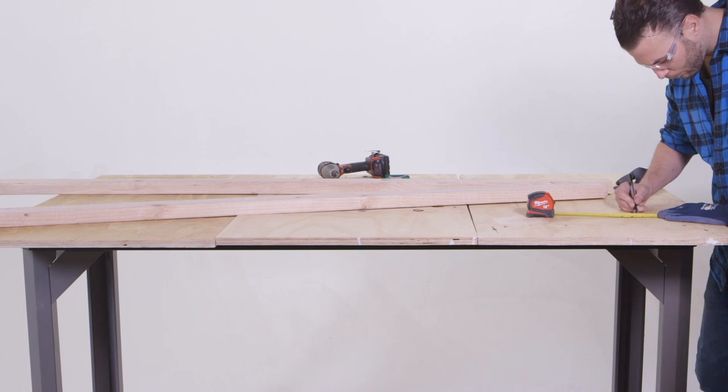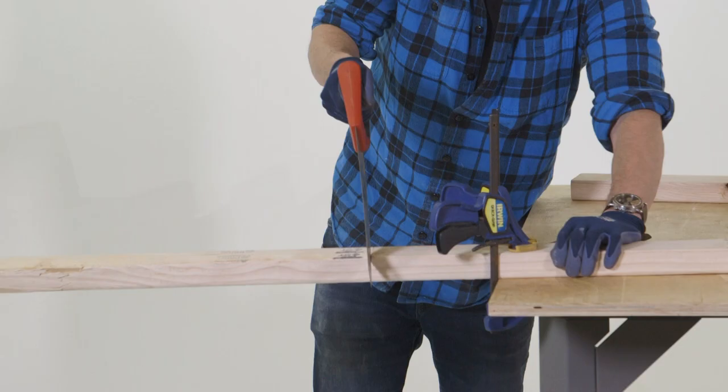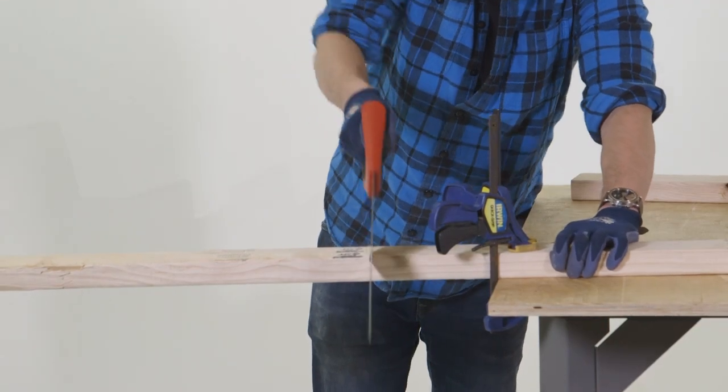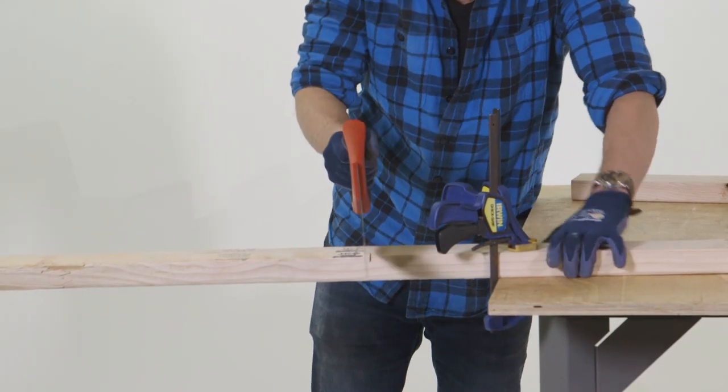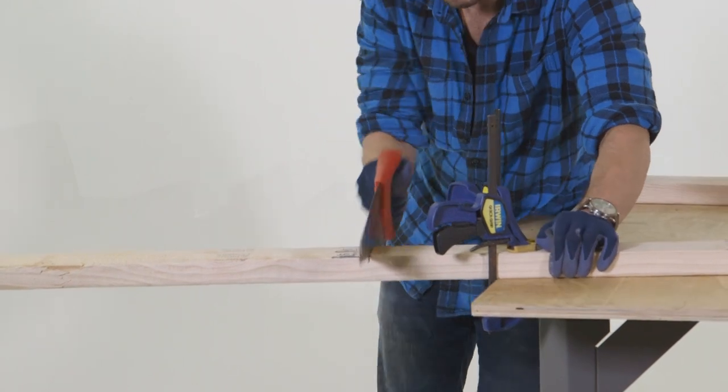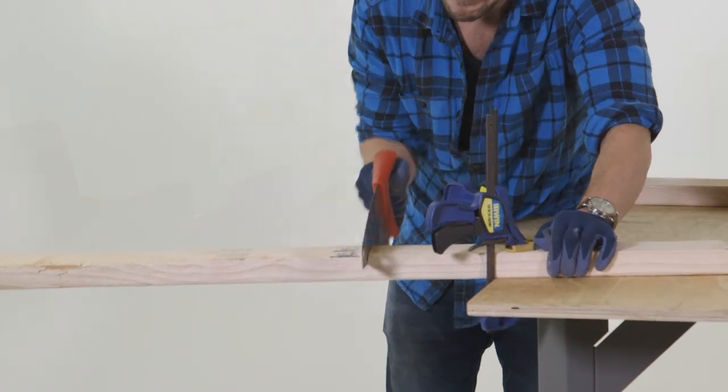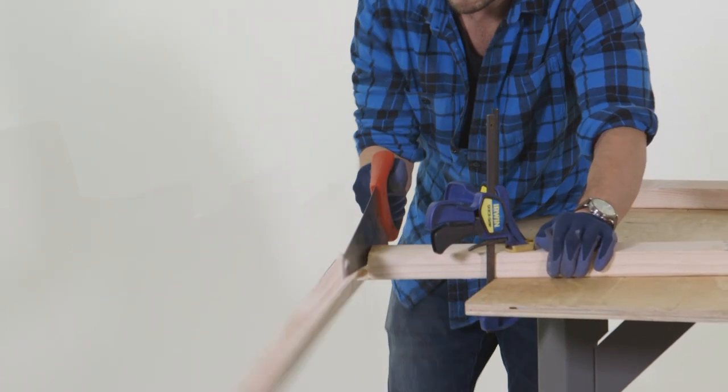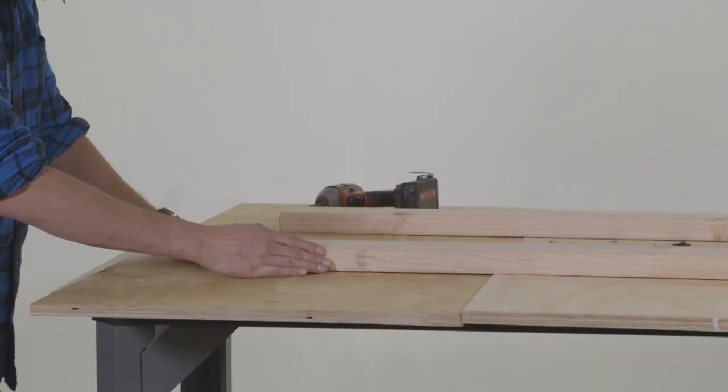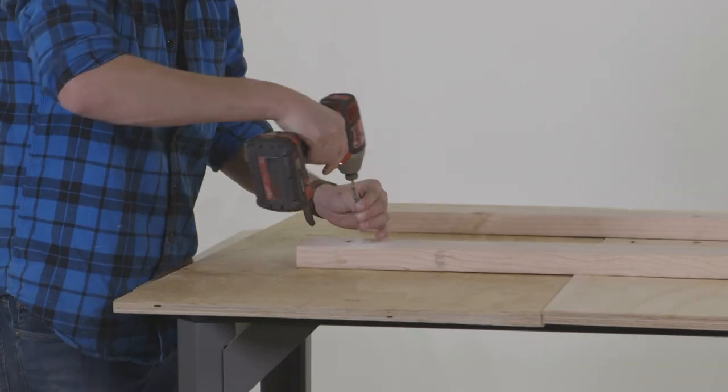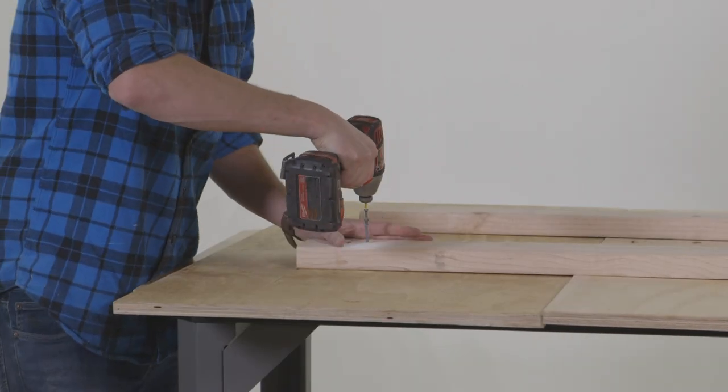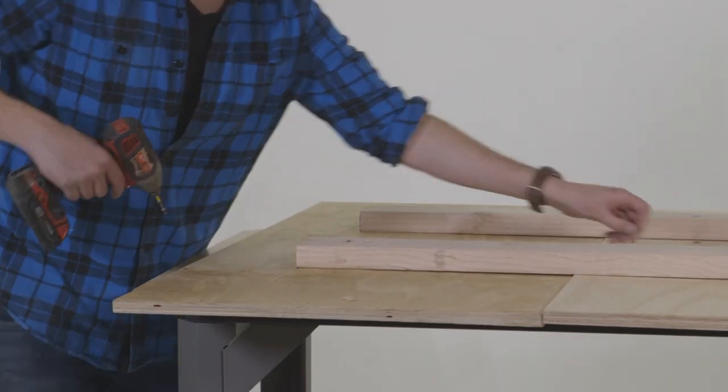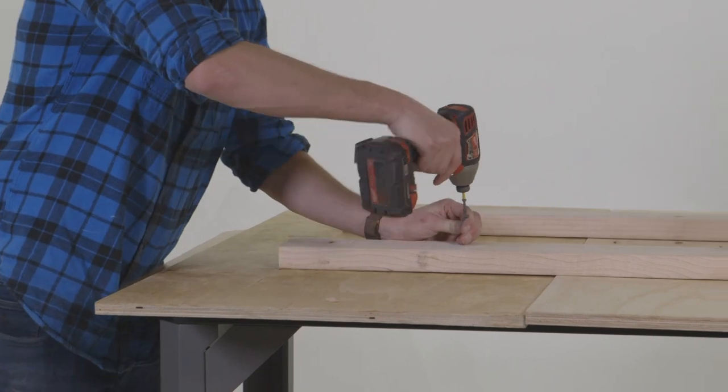Now since we bought two by four eights, they are way too long for this headboard, so we cut ours to 58 inches long using a handsaw. 58 inches was perfect because it stretched the length of this project and held all the plywood together in one solid piece.